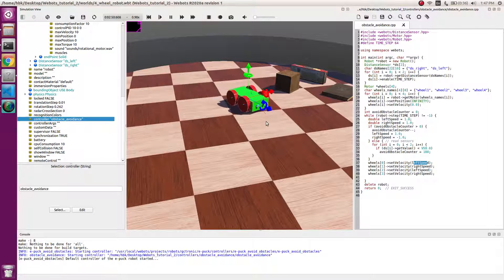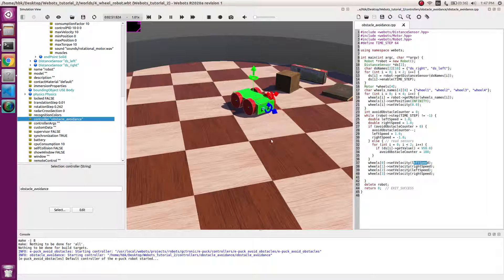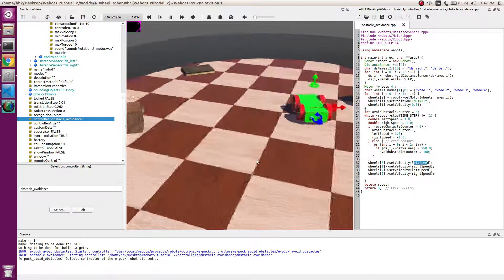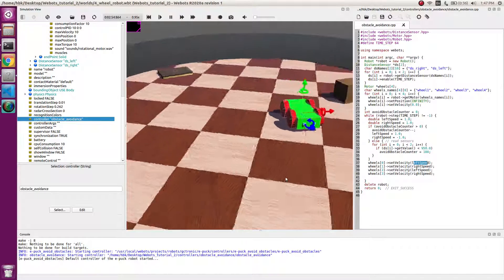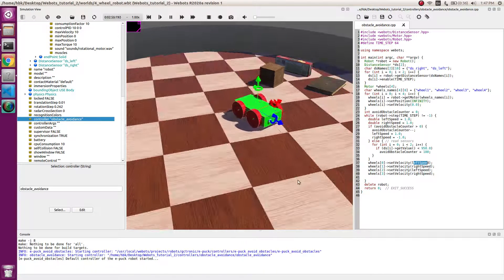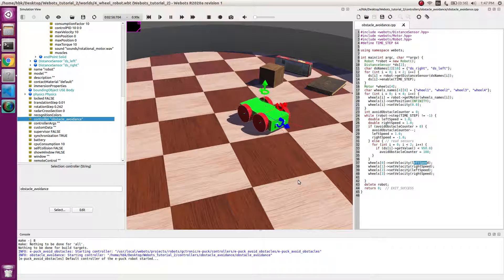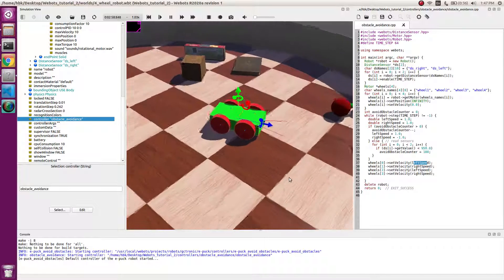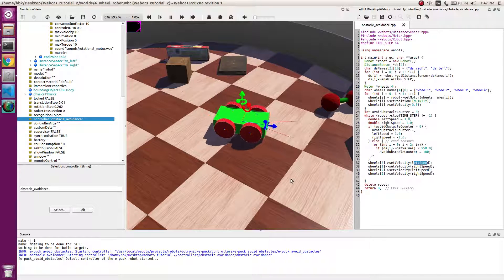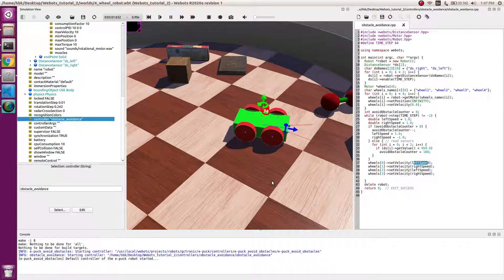Till then, this was an obstacle avoidance implementation. If you like the video do share and do try it yourself and see how this cool robot which you made actually works in the environment.